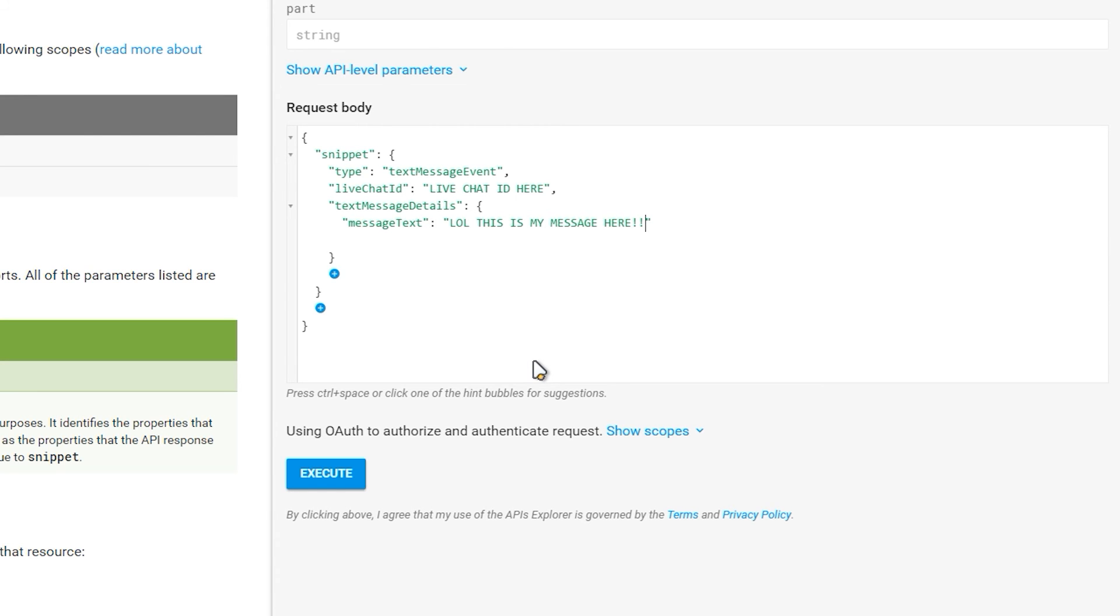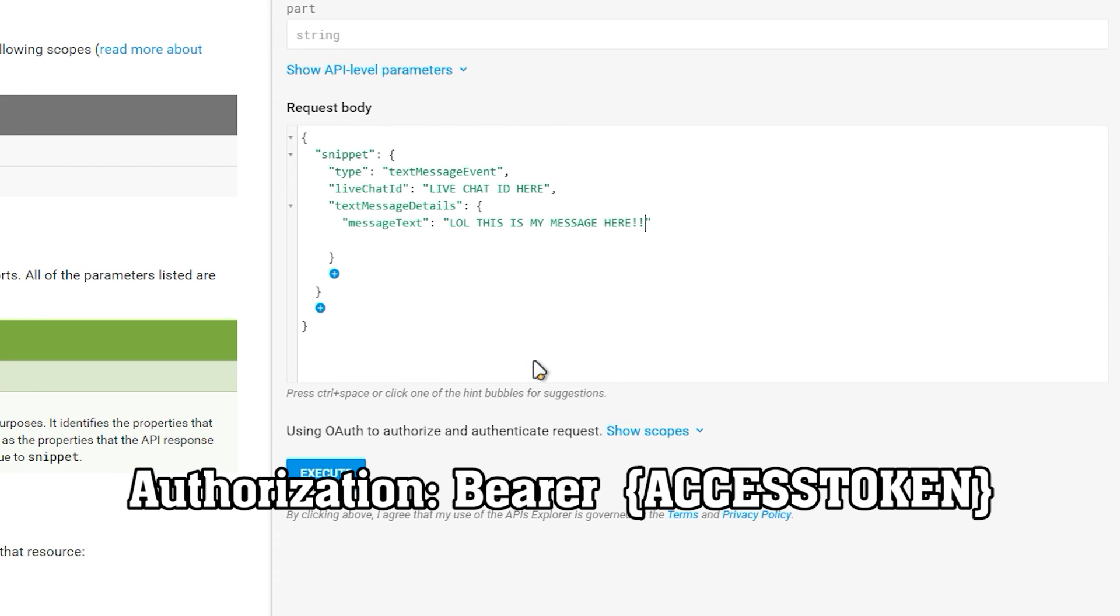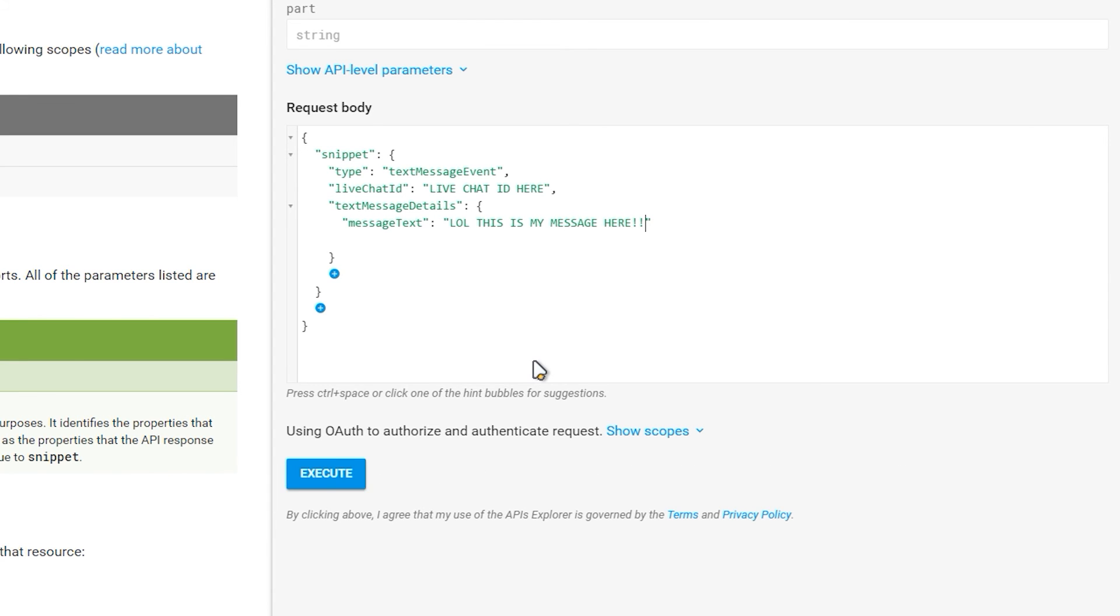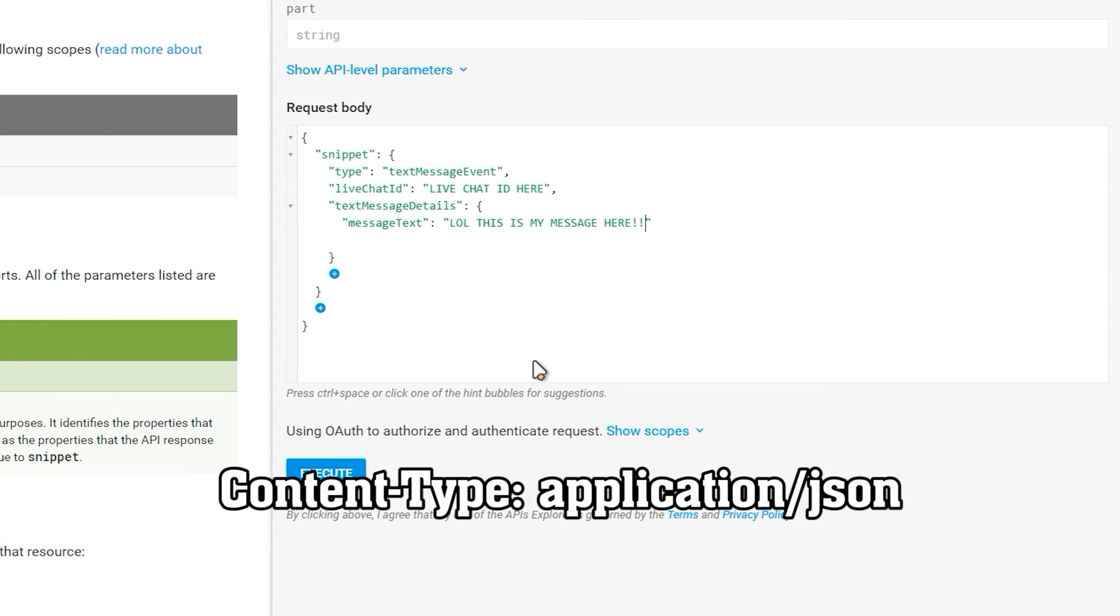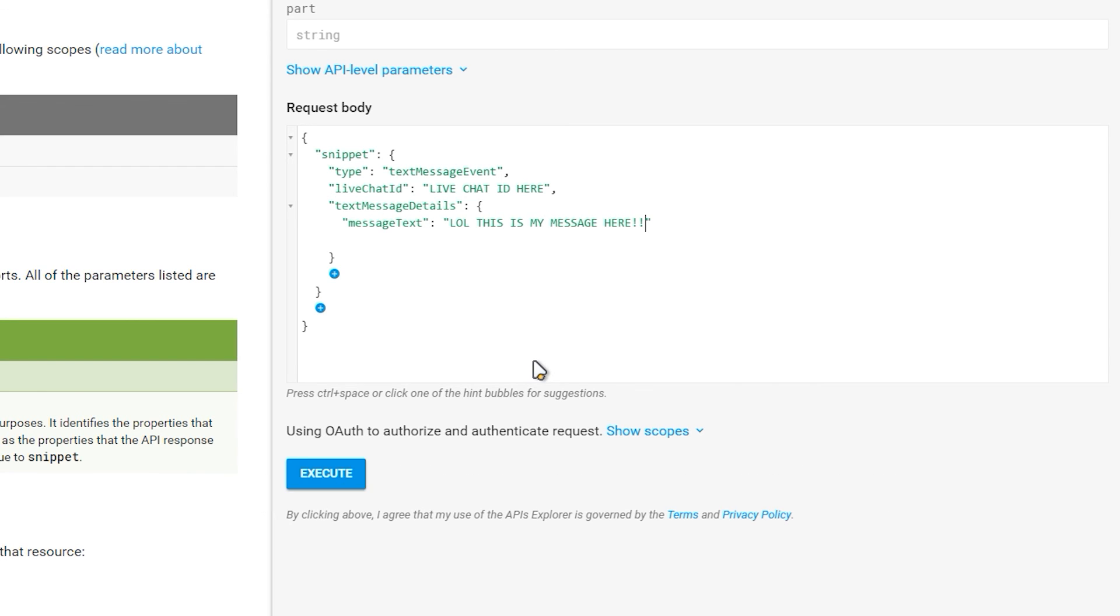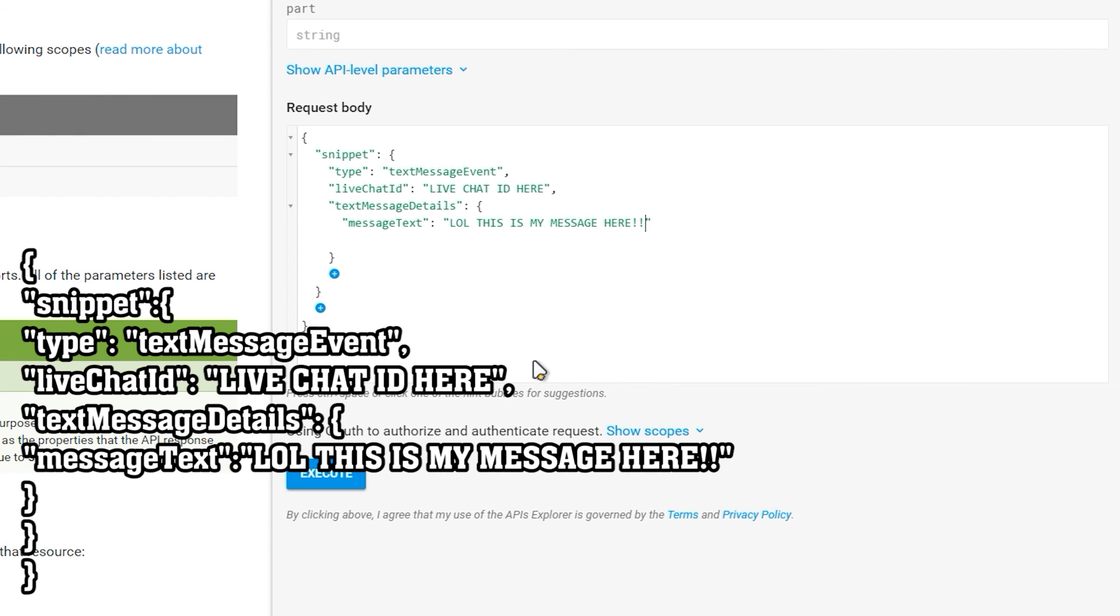You will need to put the access token in the header of the post request. It should look something like authorization, bearer, space and then your access token. You will also have to set the content type to application forward slash JSON as the data you will need to send will have to be in the JSON form as displayed on screen.